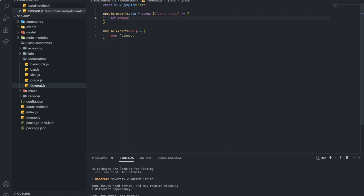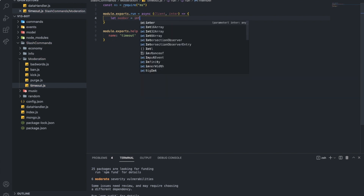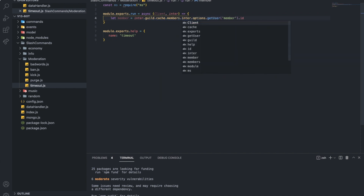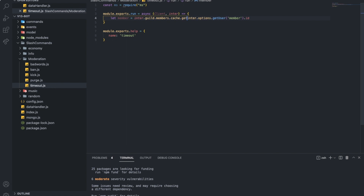So first let's get the user — interaction.options.getUser — and let's call this variable member. Then I'll do member.id and use interaction.guild.members.cache.get() to fetch the actual guild member. That's how I fetch the member from the guild. Now let's get the time.